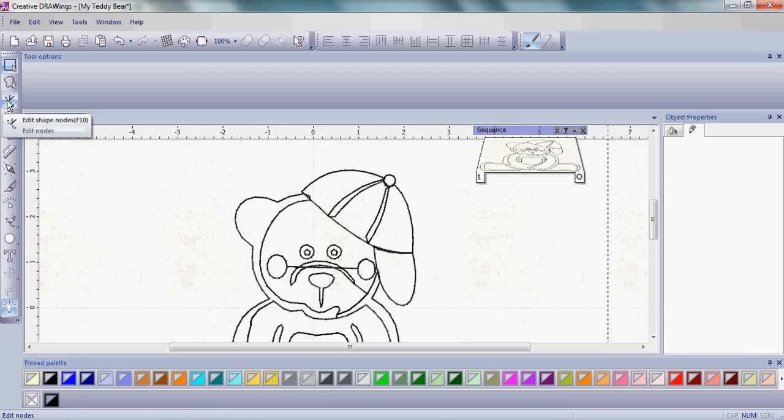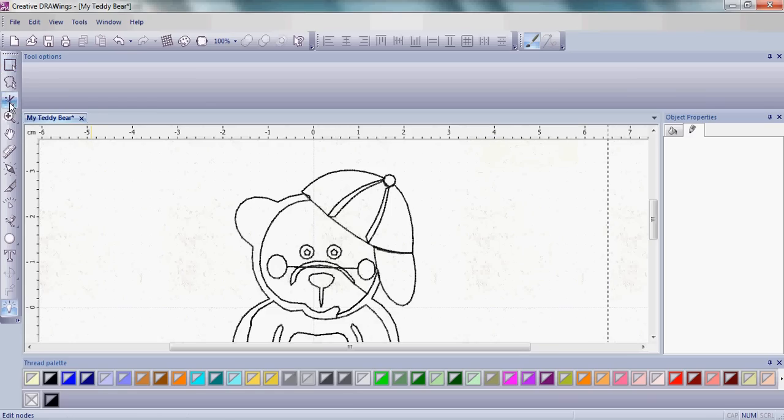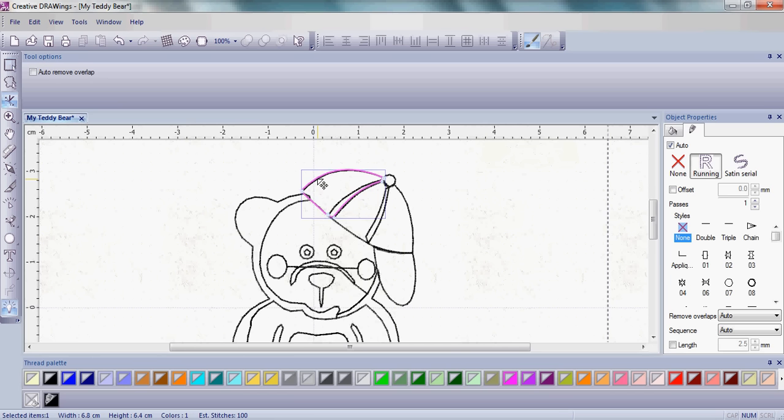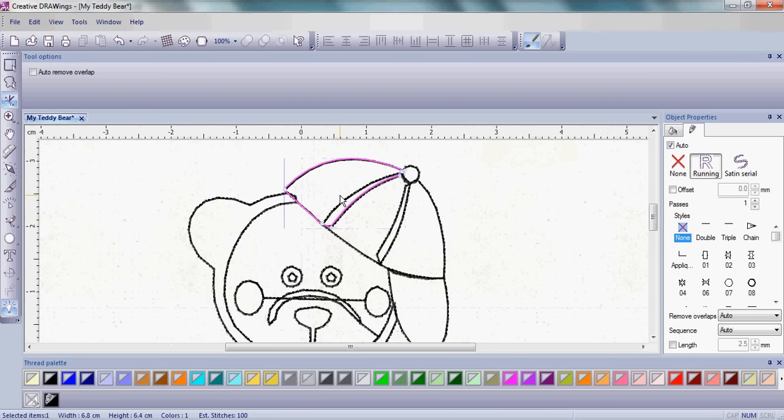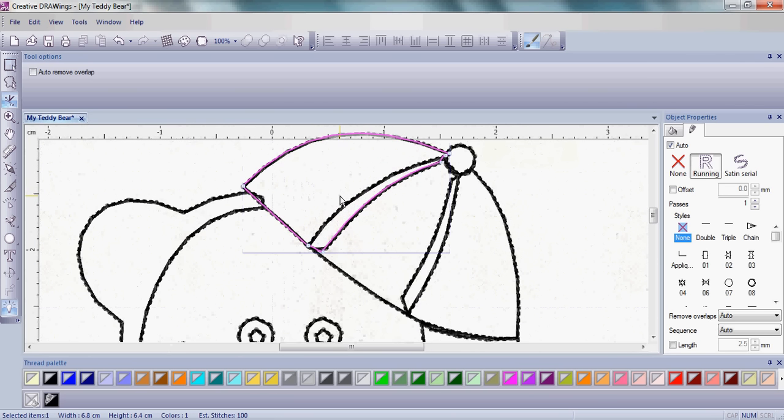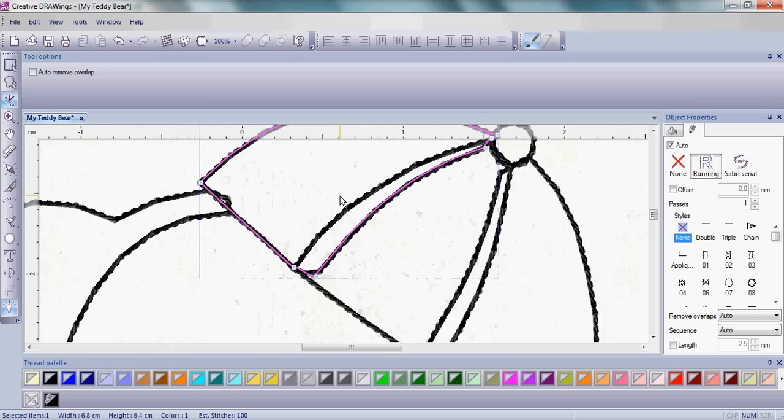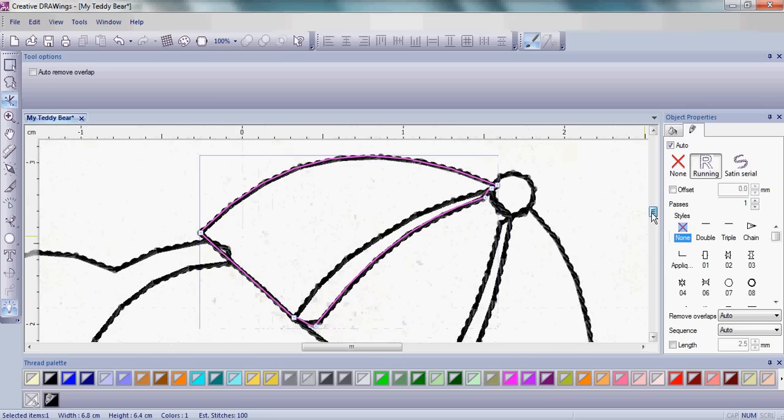Please click on the Edit Shape Nodes on the left-hand side, and then click on the upper left part of the teddy bear's hat. When you do that, let's zoom in.